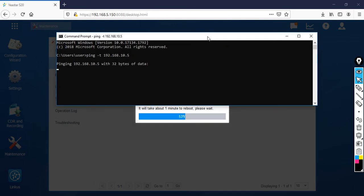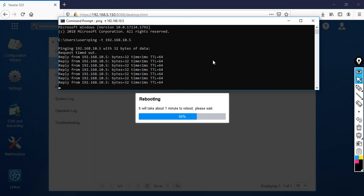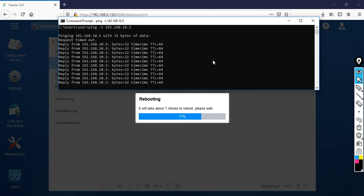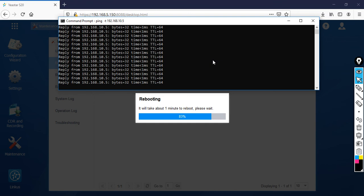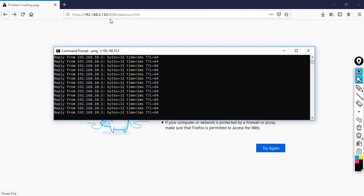Still not back yet. The configurations are going to come back now, so wait for some time. It will take hardly one minute. The PBX is going to reboot and after that it will come back. I can still see the old default IP address.